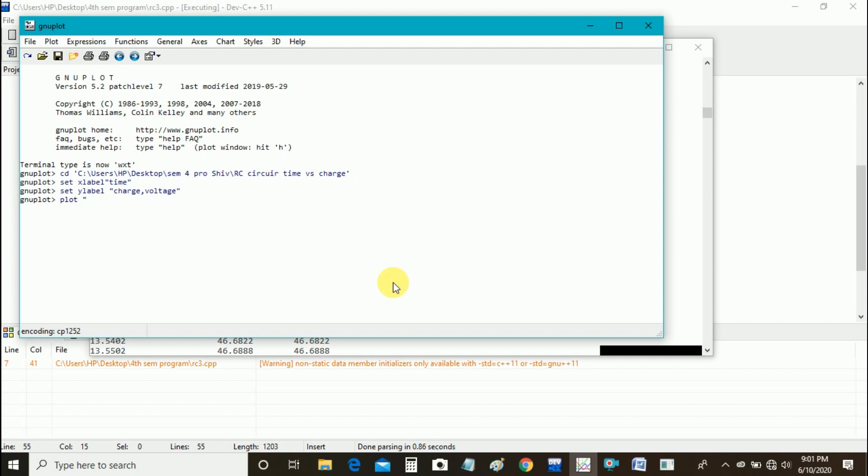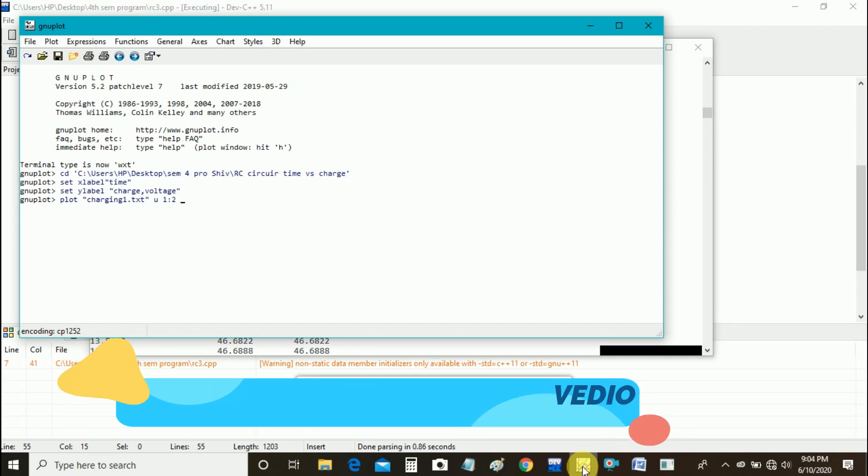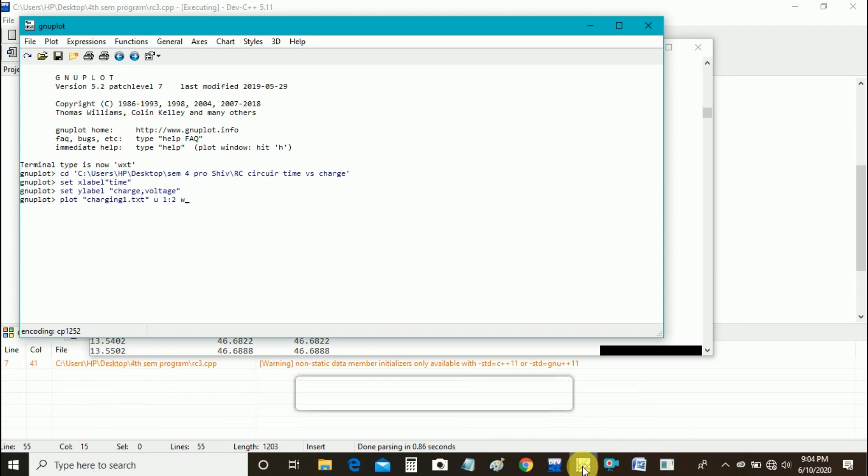Now I will use plot command for plotting my charging 1 file txt, and then use u space 1 colon 2 w l comma.